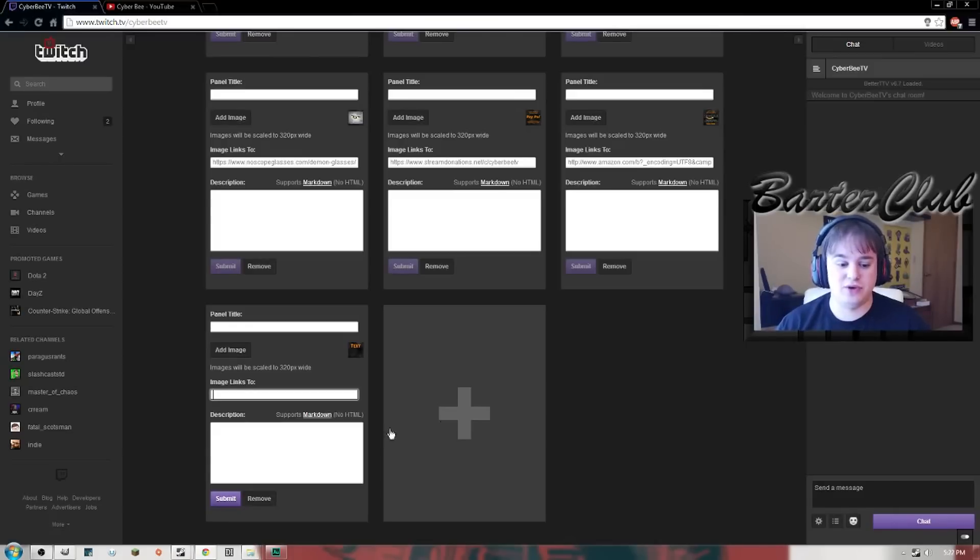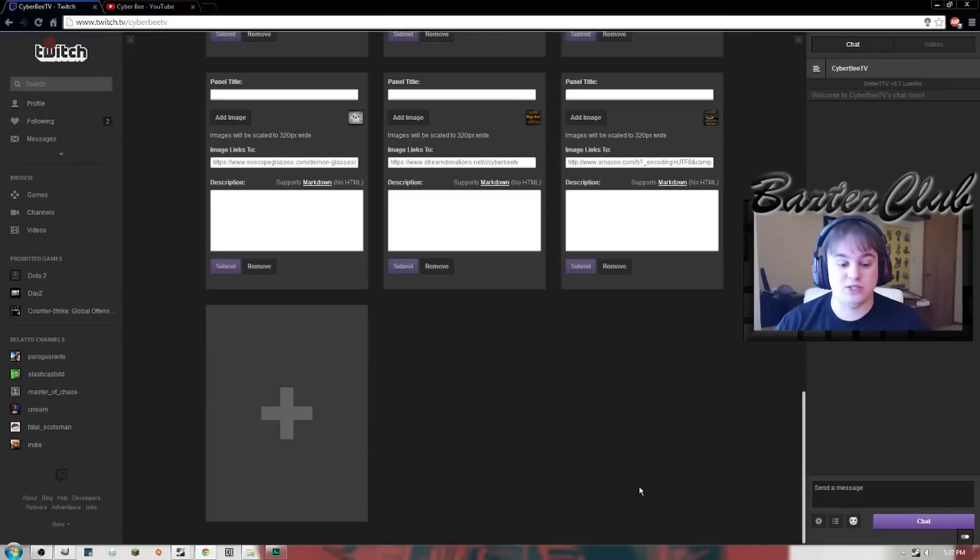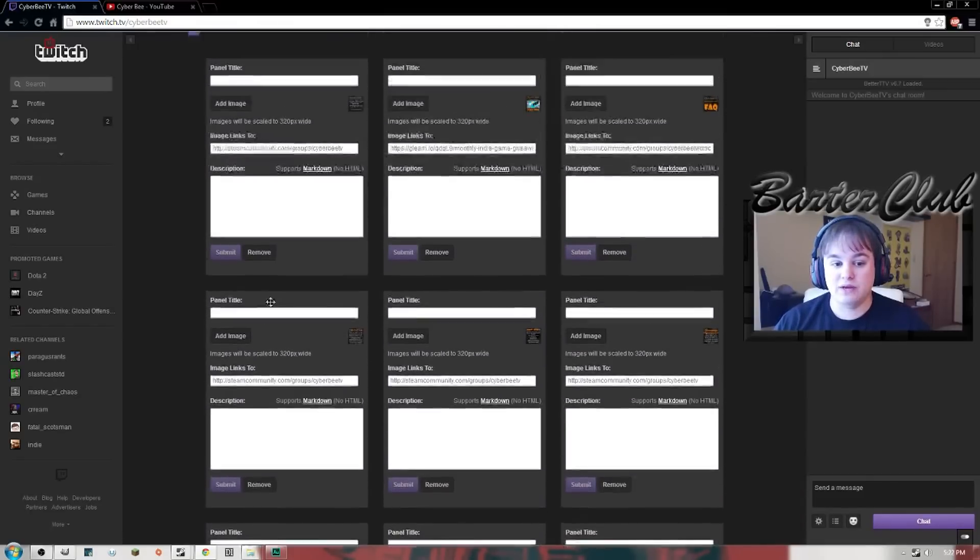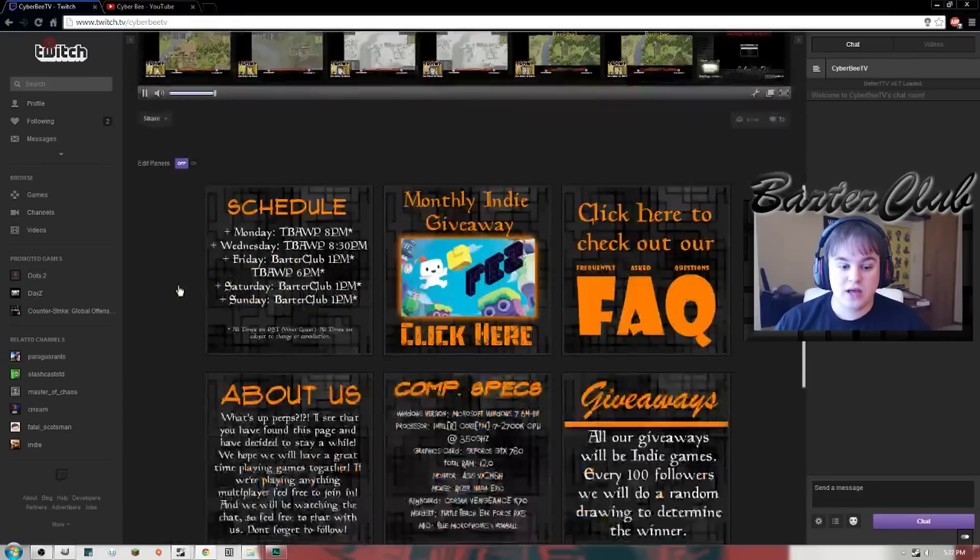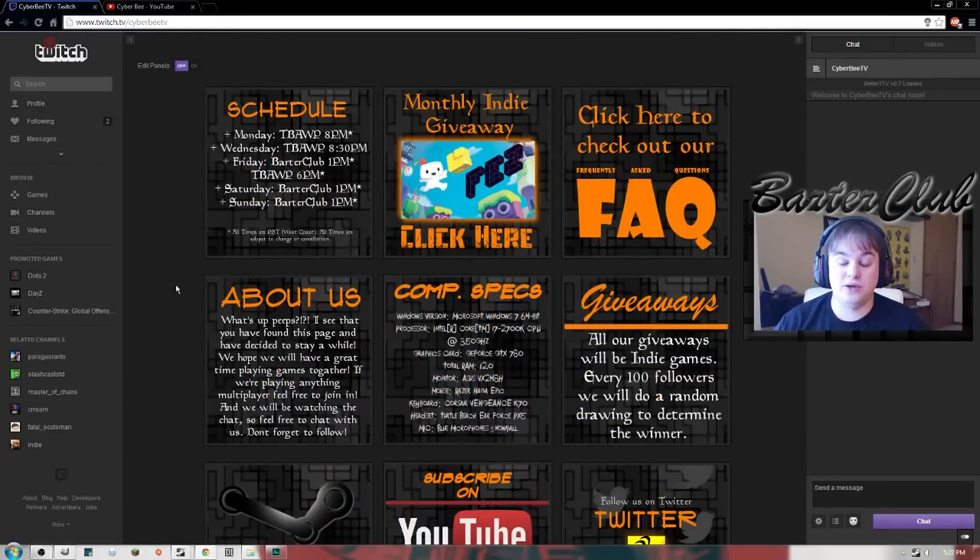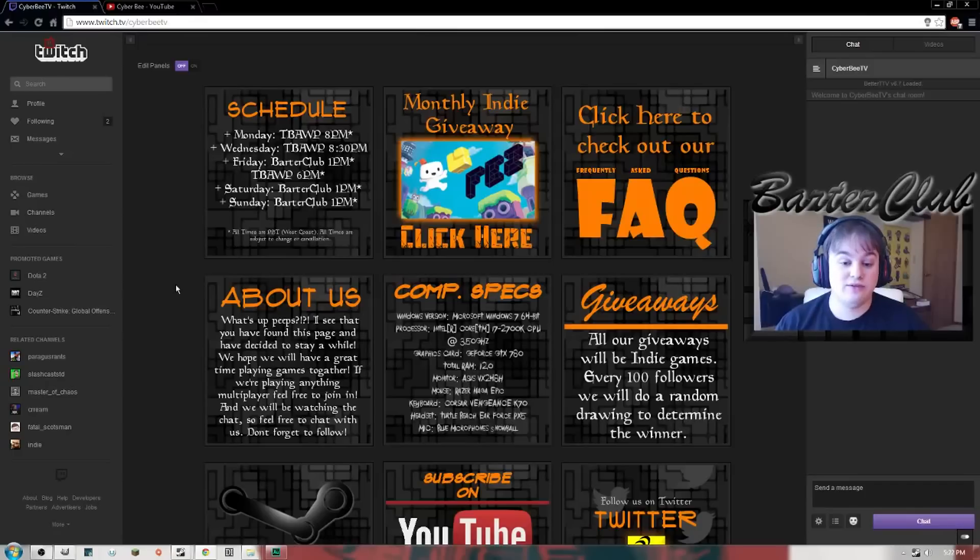Twitch has a problem right now. If you rearrange these, they are not in order anymore. It doesn't go one, two, three, four, five, whatever. For me, I have 12 tiles.